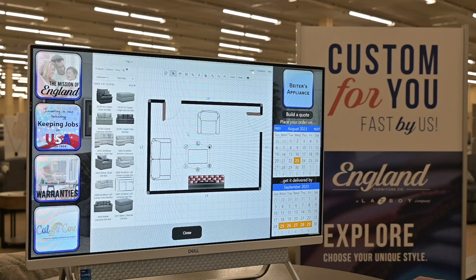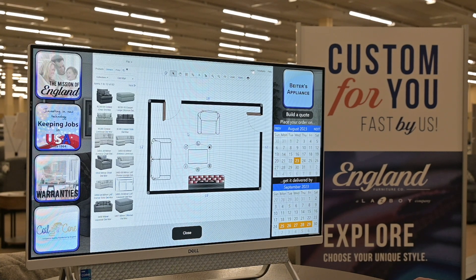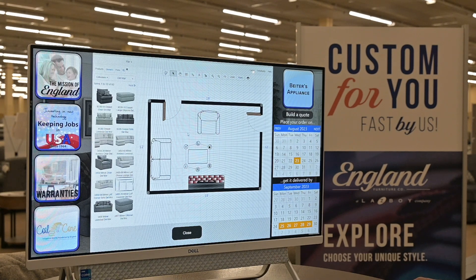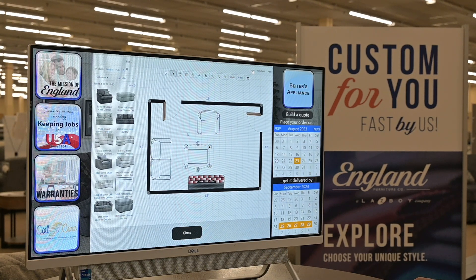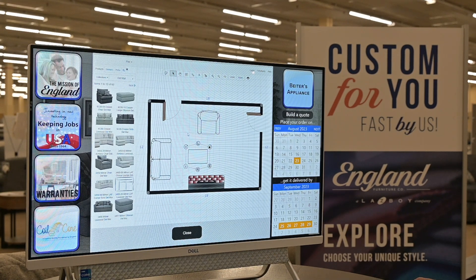It's a great tool available at englandfurniture.com to help you prepare for your purchase here at Biters. Stop in and see us today at Biters in South Williamsport, Lock Haven, Sunbury, Mansfield, or Milton today.